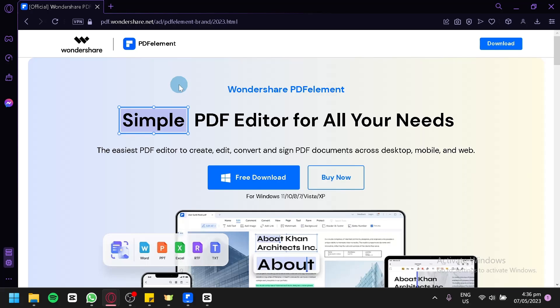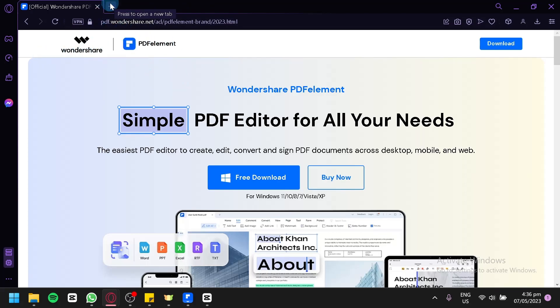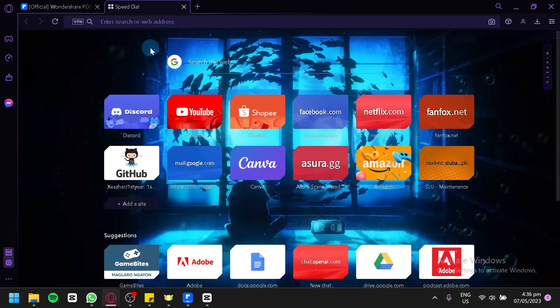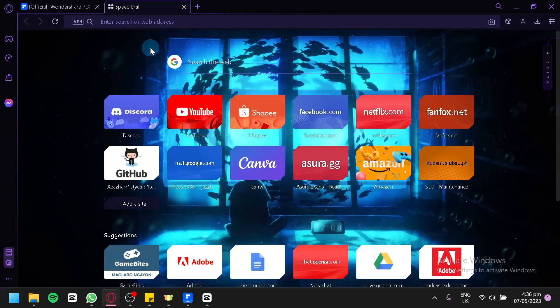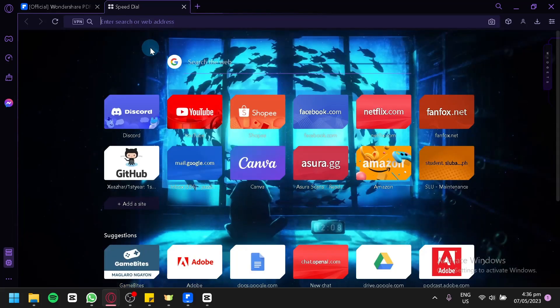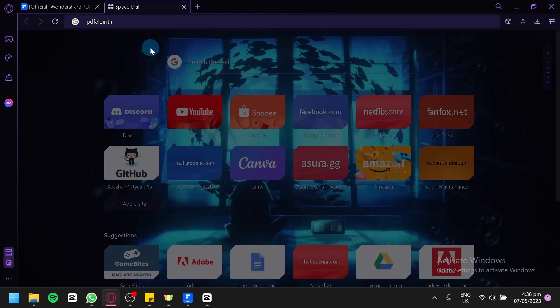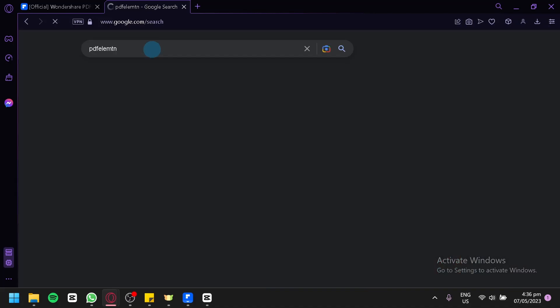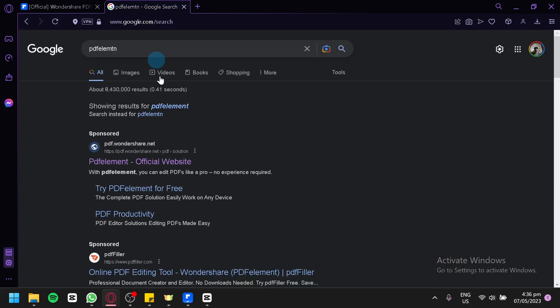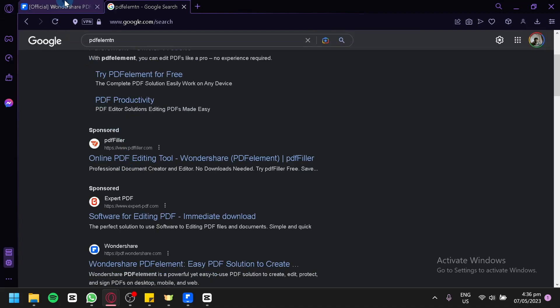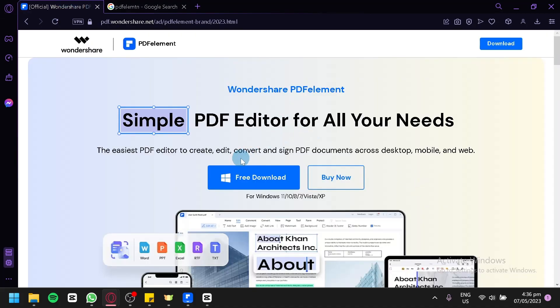Now, the first thing you're going to do is go to Wondershare.net. This PDFelement is created by Wondershare. To find this website, you're simply going to open a new tab and search PDFelement, and you're going to select this first page. After that, this is what you're going to see.